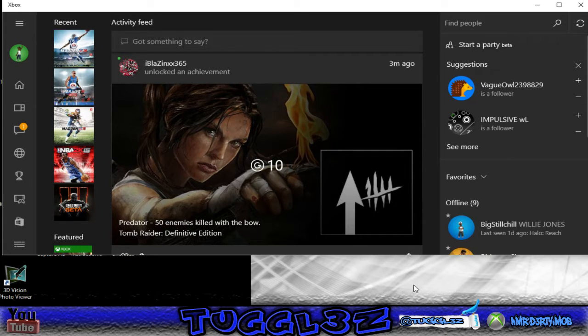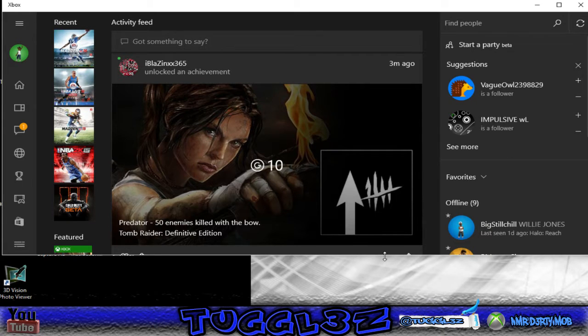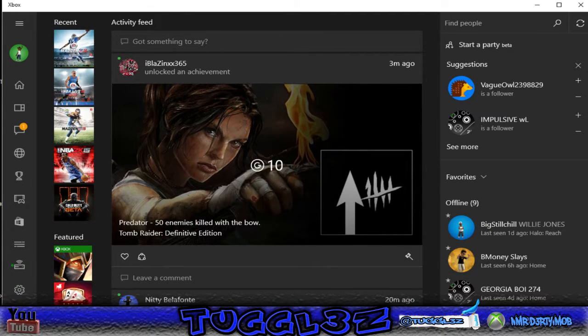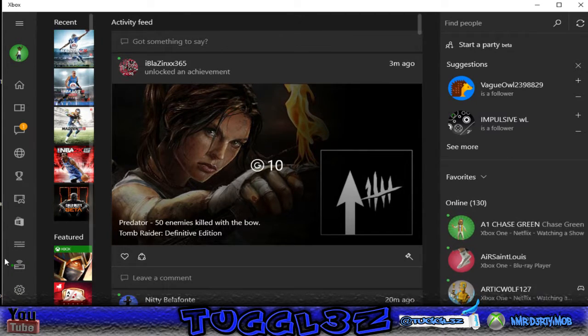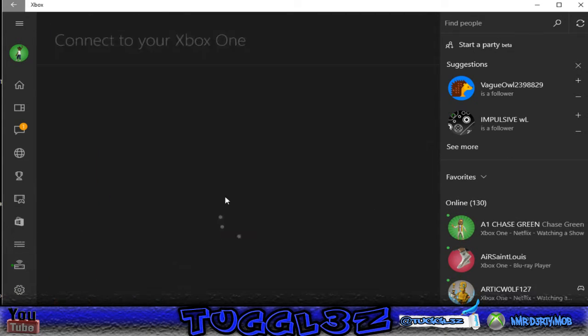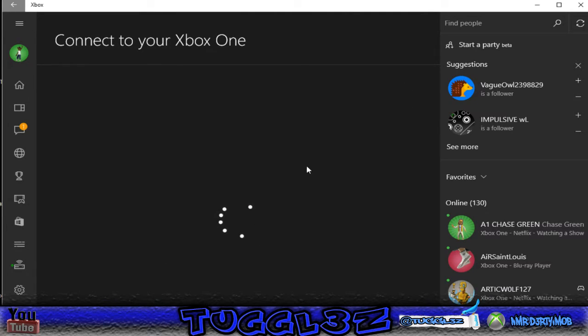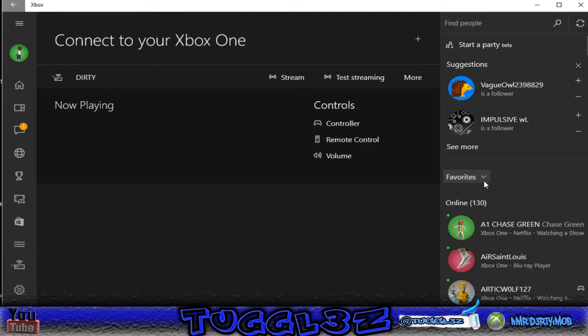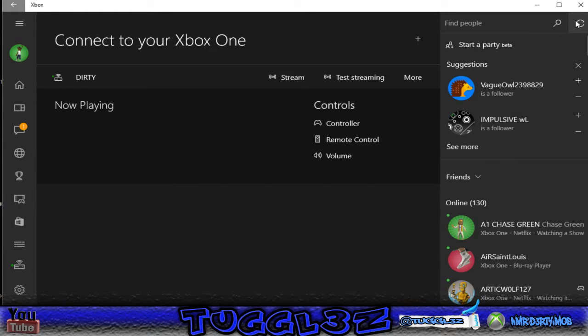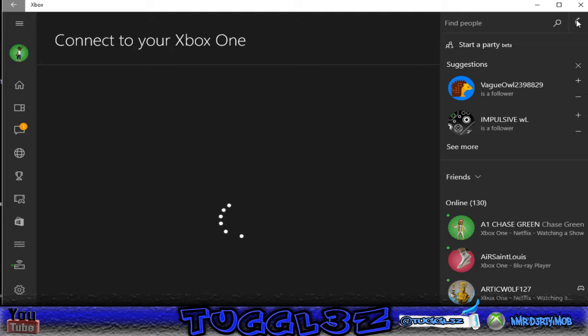Then everything works, it stays open, I'm able to stream my Xbox, everything lets me touch everything. As soon as I switch it back to friends, let's refresh it, it's going to crash on me again.